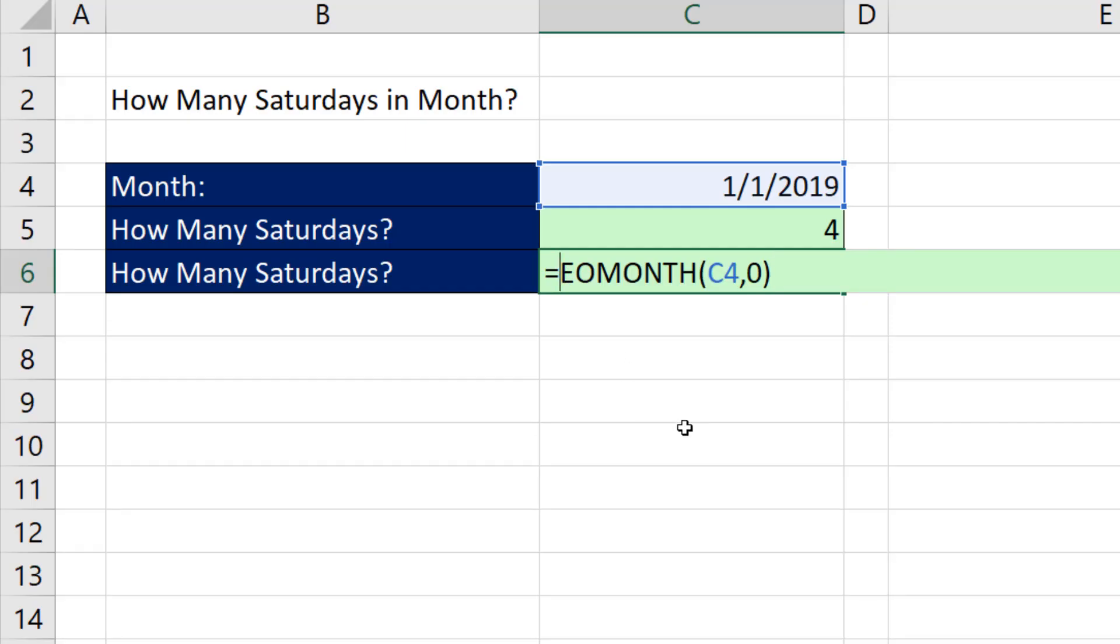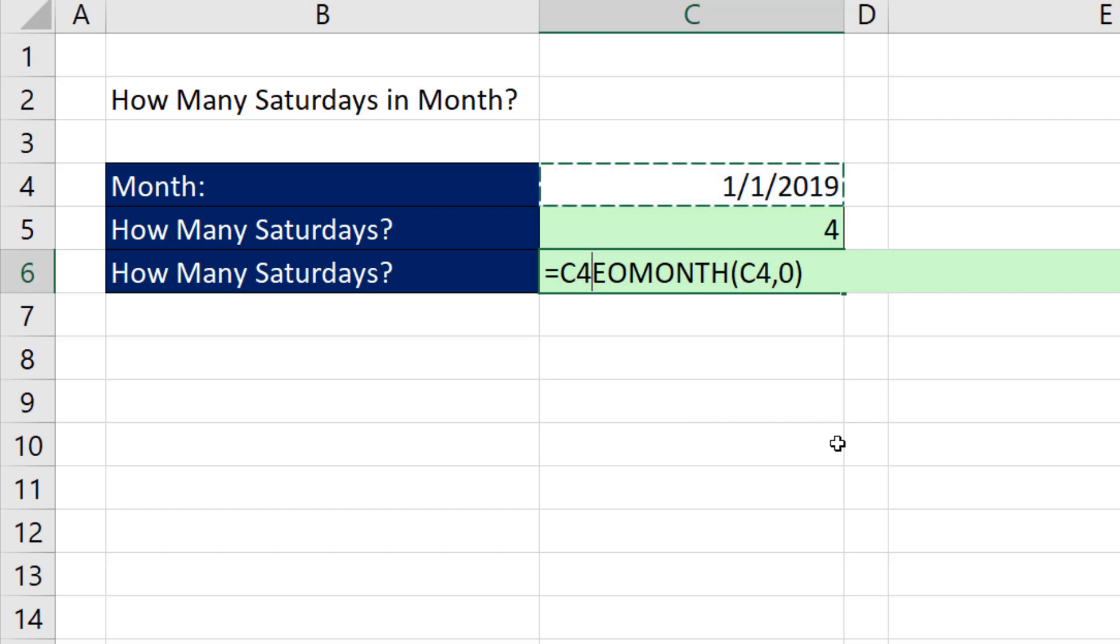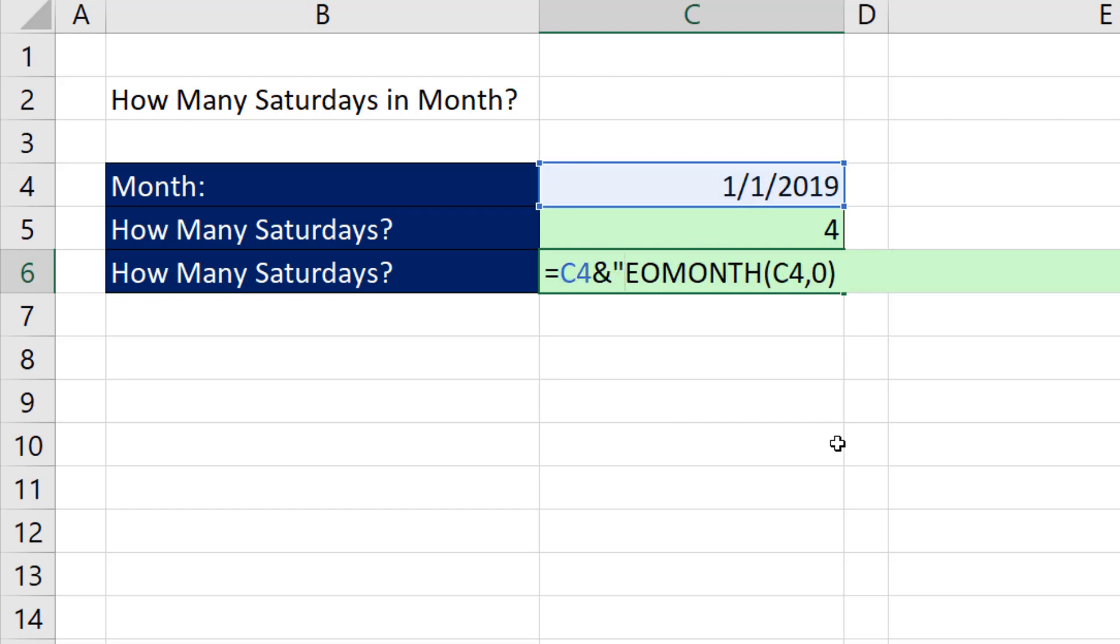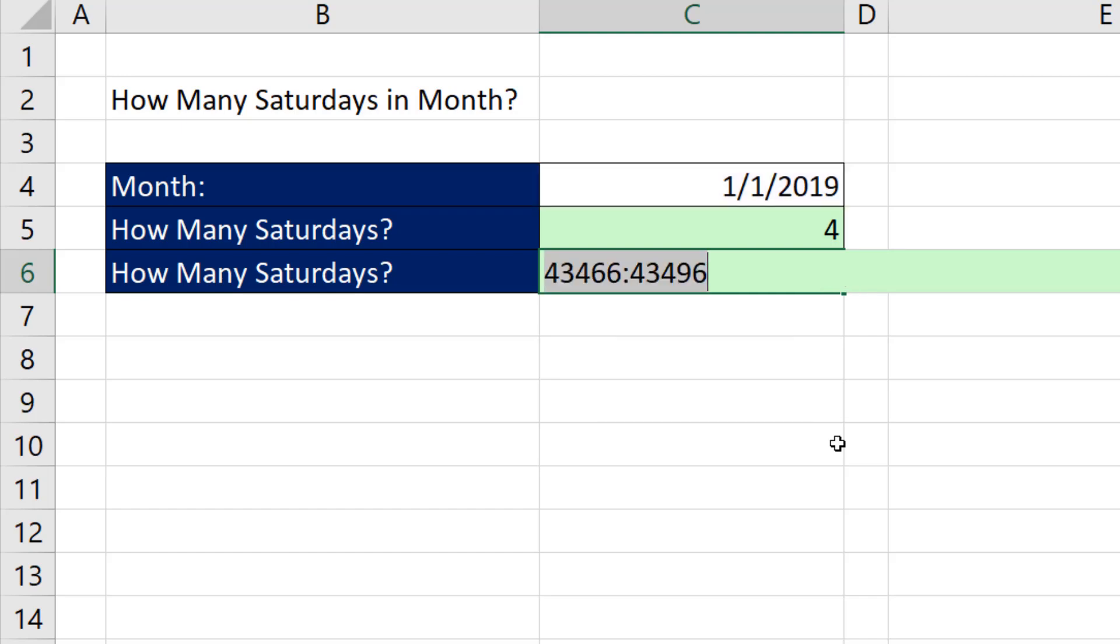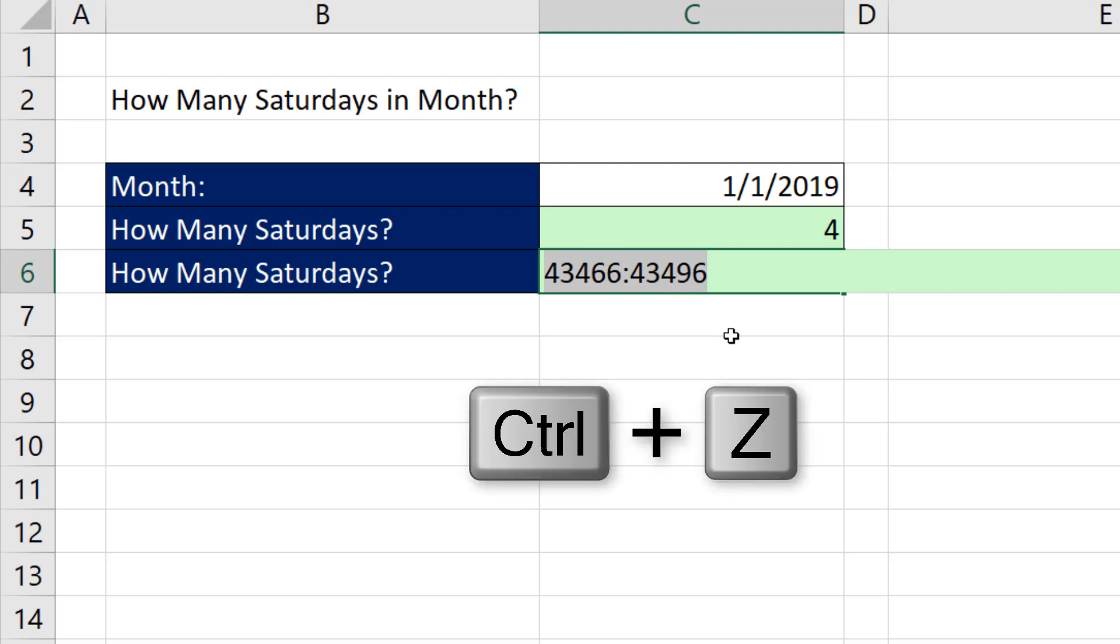This solution will work in any version. I'm going to say, please start at the beginning of the month, and I'm going to join it in double quotes, a colon. If I F9 this, that seems odd. It's given me the start of the month serial number, colon, the end of the month serial number. If that was a real reference, we could count how many rows. Control-Z.